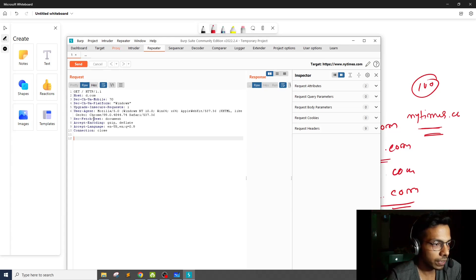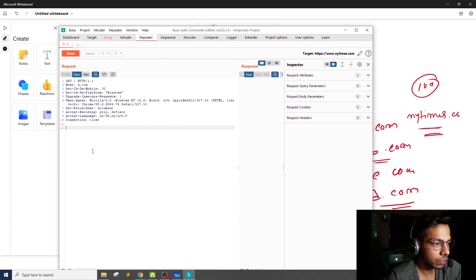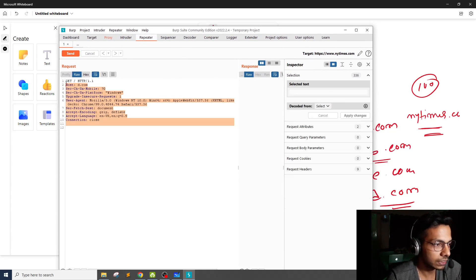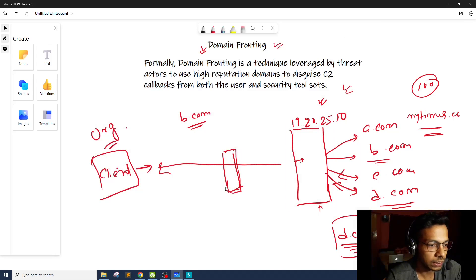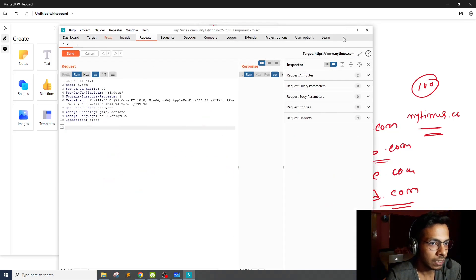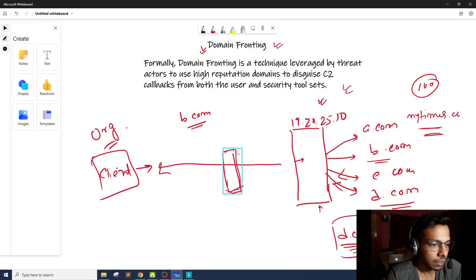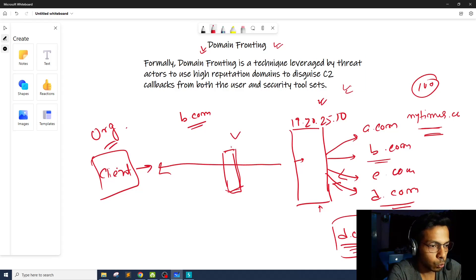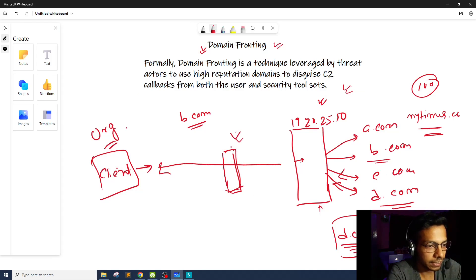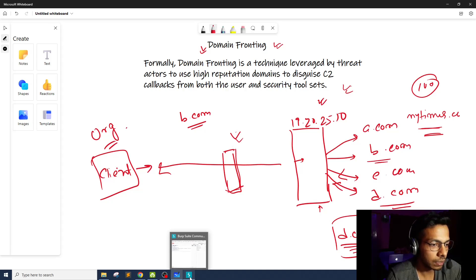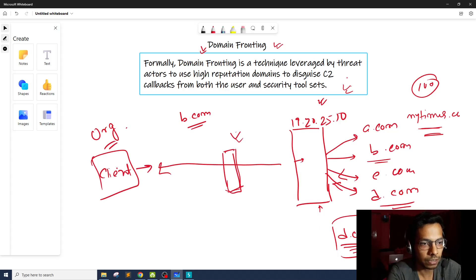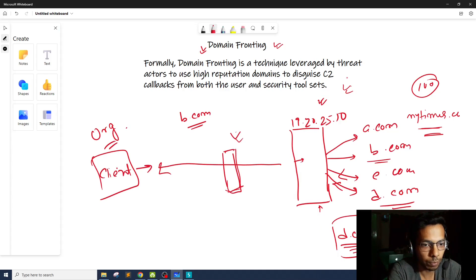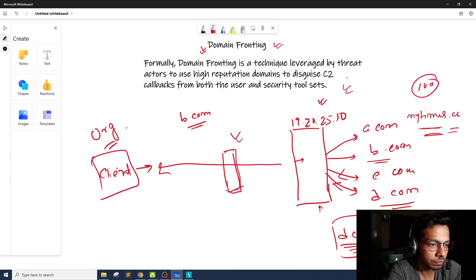So now whenever the client, the client or the malware, sends this request to this particular hosting service provider, what will happen is the security tool that is placed here, it is going to see a domain request, a DNS request to newyorktimes.com, which is an absolutely legitimate domain. It's a very high reputation domain. So it's going to simply allow it.